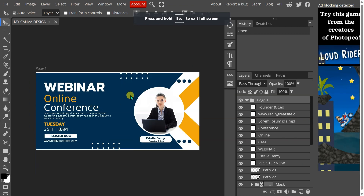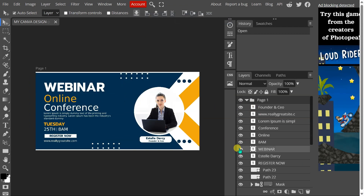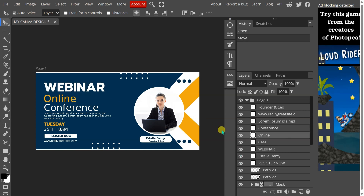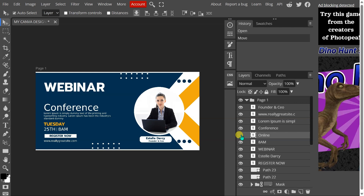You'll see that each element of your design is now on its own layer in Photopea. You can move, edit, and manipulate each of these layers independently to get your design exactly how you want it.